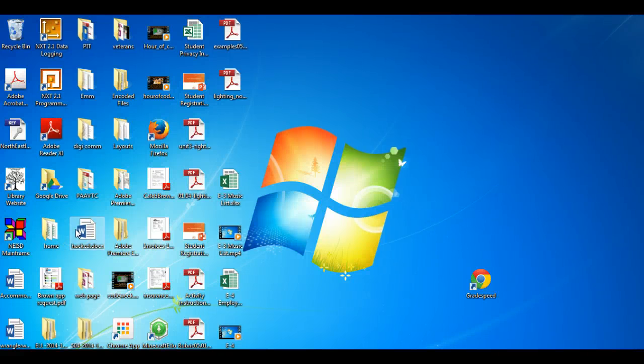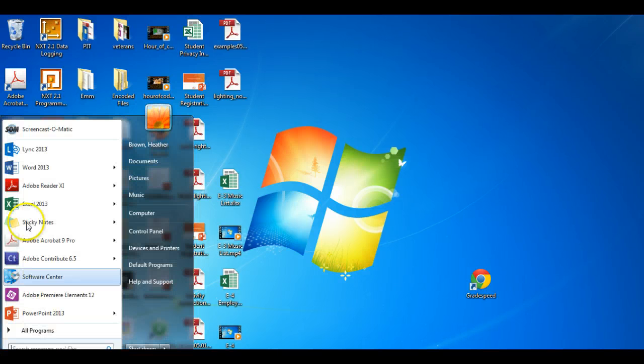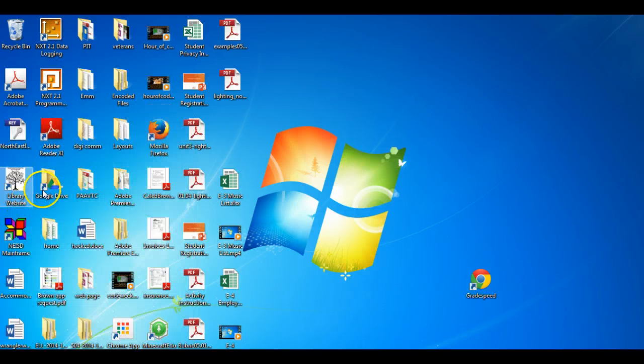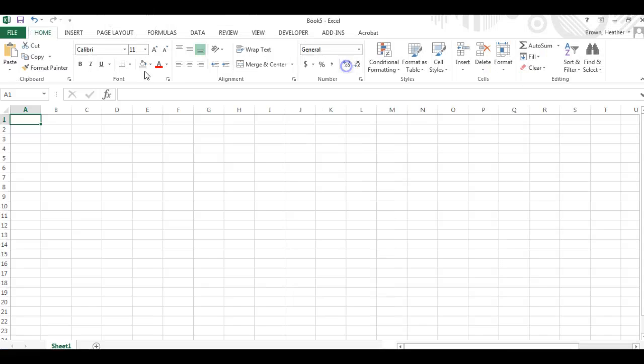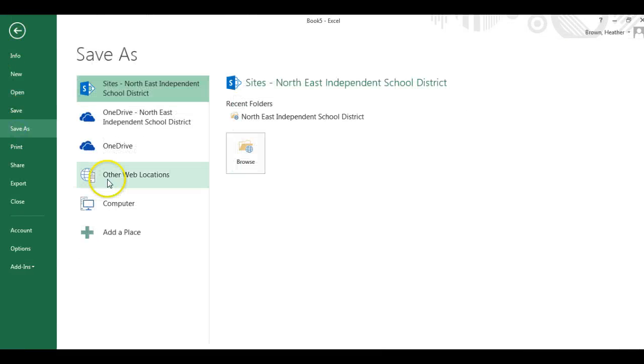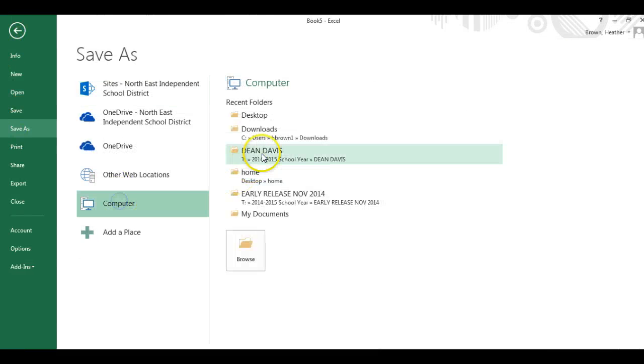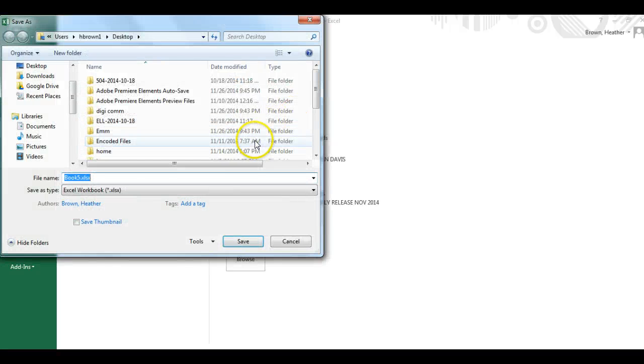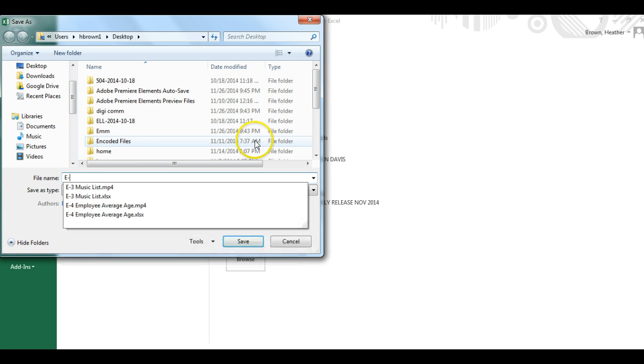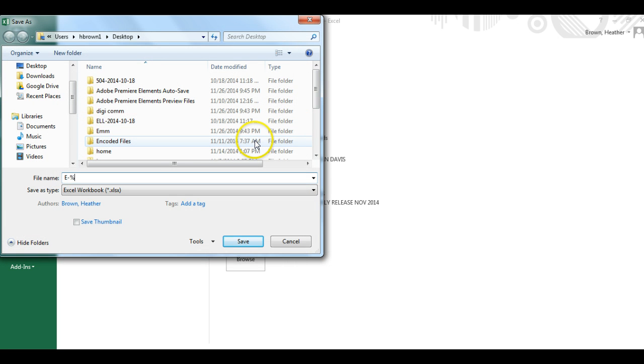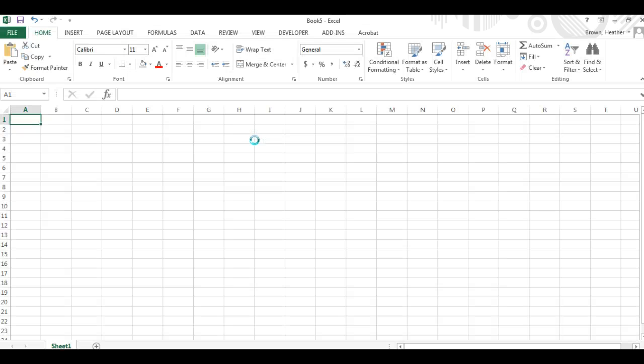For E-5 we're going to complete a projected revenue spreadsheet. So once again we open up Excel. This time it's a file save as E-5 projected revenue spreadsheet.